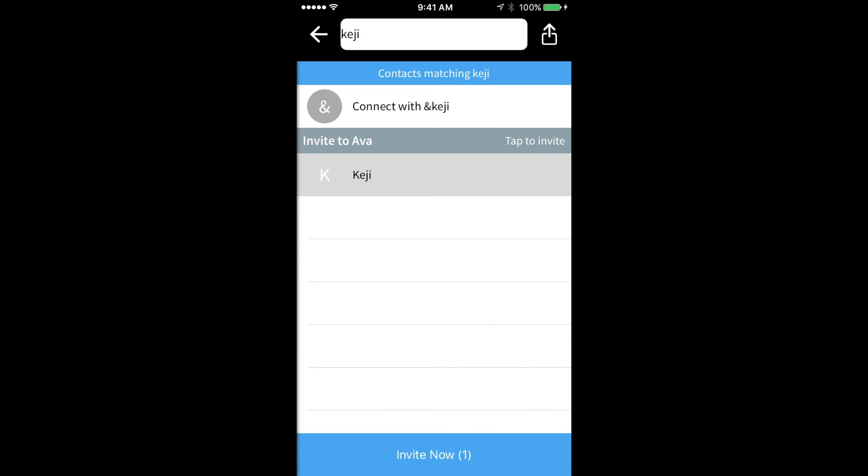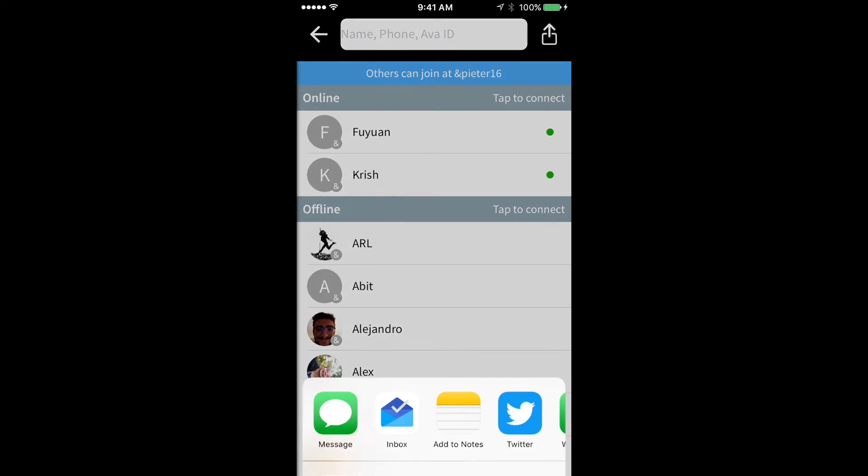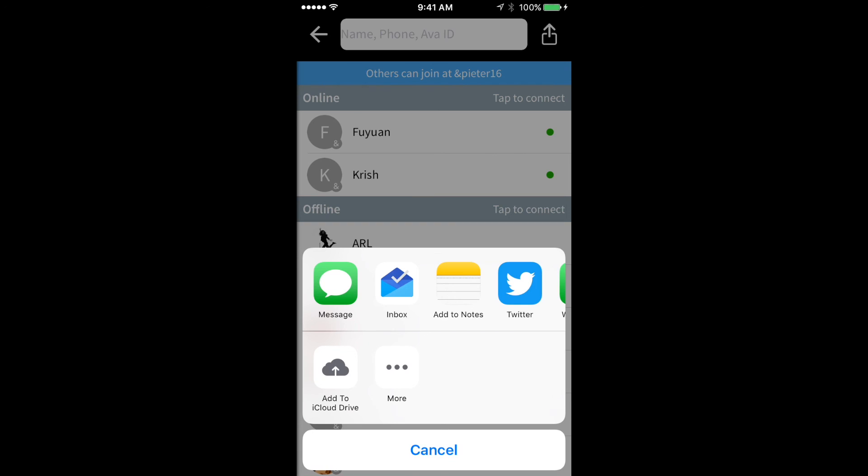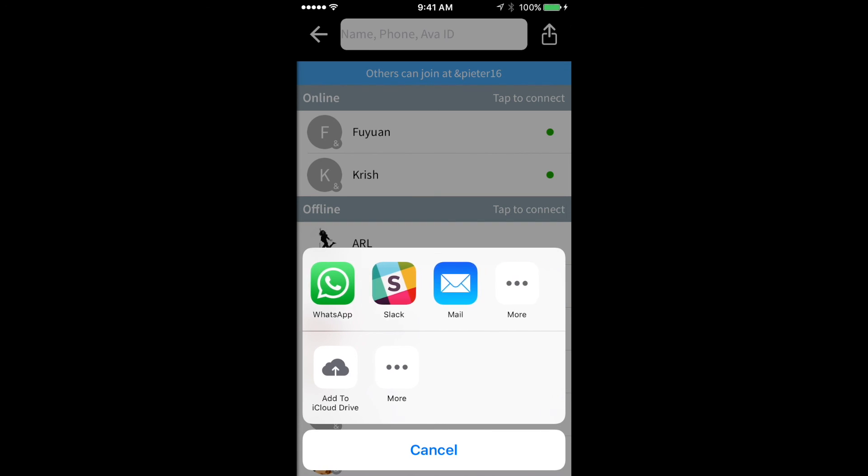When I tap on their name and say invite now, they will receive a text message with the download link. Another quick way to invite people is by tapping on the button in the right upper corner of your screen and choosing any of the options to send them the download link.